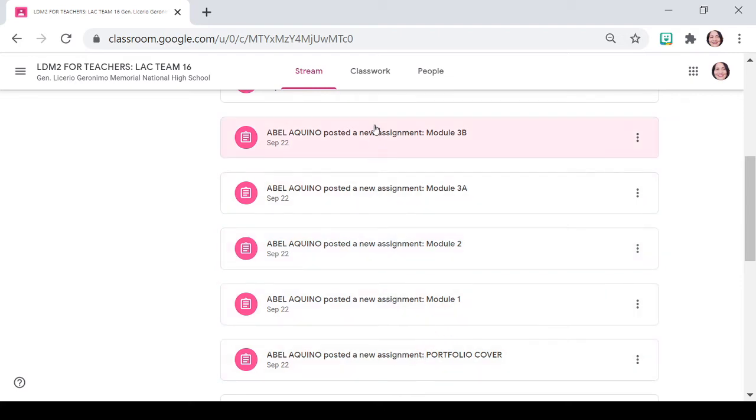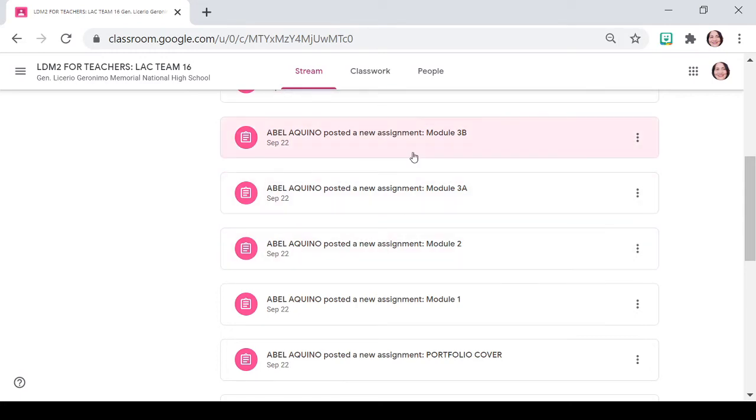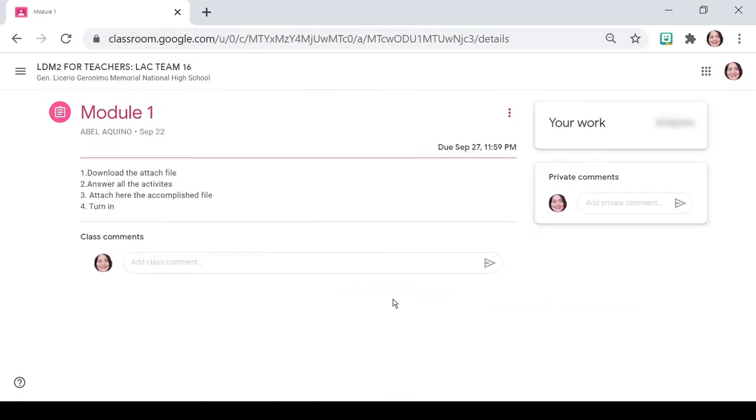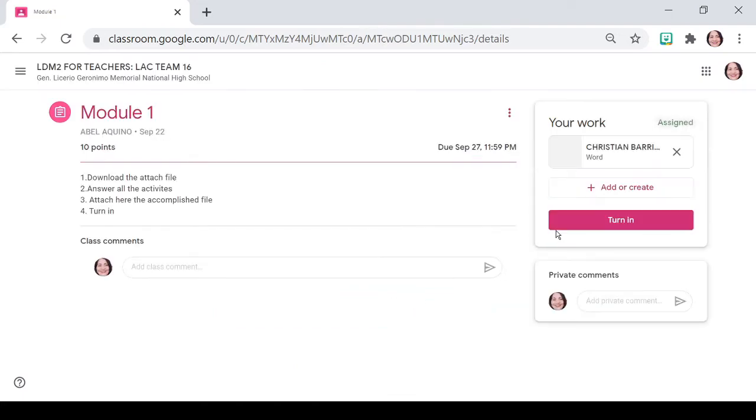Dina po saan dyan ilalagay ang ating mga sagot. So, these are the outputs. Para po makagawa tayo ng mga sasagutan dyan, we have to download everything, every module. So, example po, itong module 1. Open po natin.